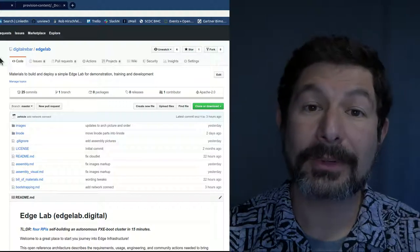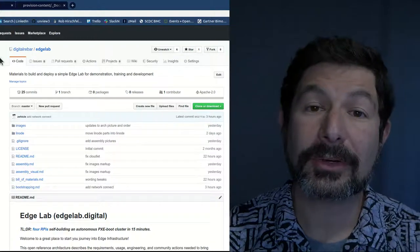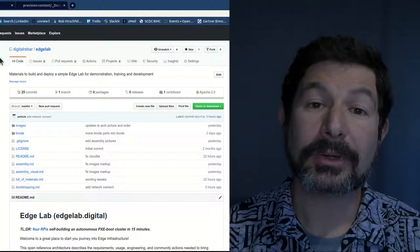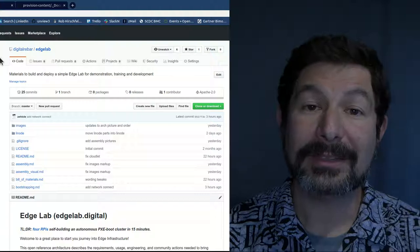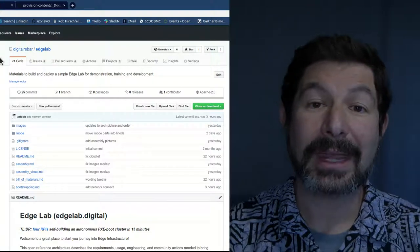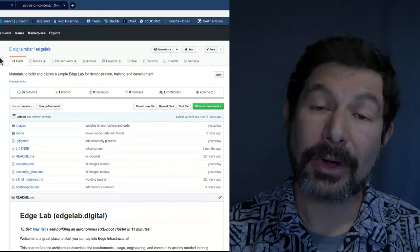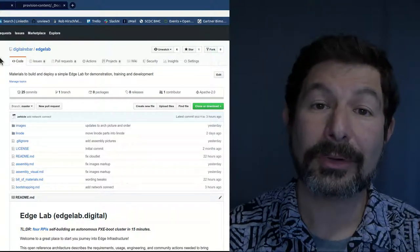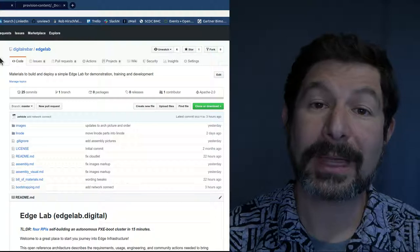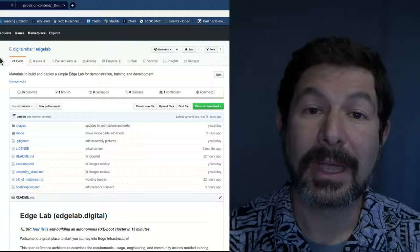We structured this as an open reference architecture because we want to create an environment where people have an easy time adding and expanding their own stacks, their own custom components, and sharing those back in the community.